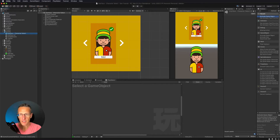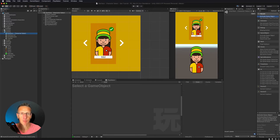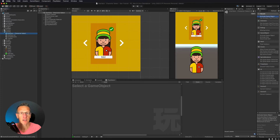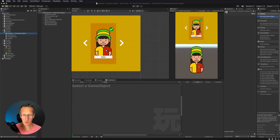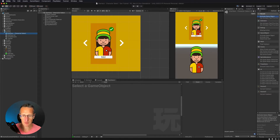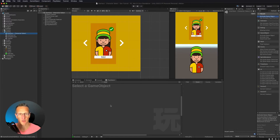So here we are in Unity again. What I want to do is go ahead and set up so that we can have this character as a player prefs. Player prefs means that we have selected that character, and if we quit the app and then go back in, that character, the one we selected, is the one that's going to be our character. You can set up all kinds of different player prefs, all kinds of different things that you can store as information on your device. But in this case, we're storing what character we have selected.